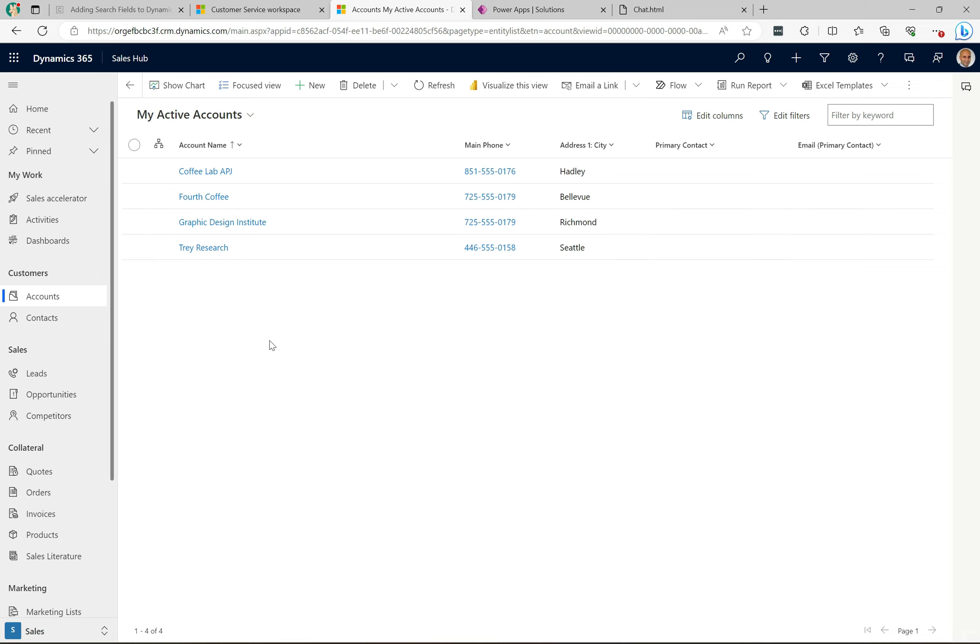What's up everyone, welcome to another episode of Power Platform TV. Today we're going to talk about searching in Dynamics 365, specifically searching in views.